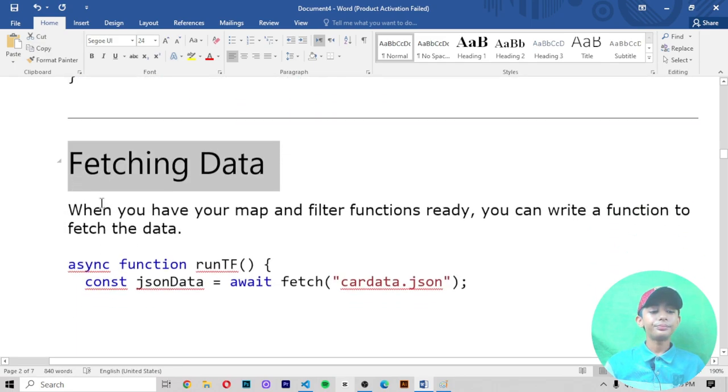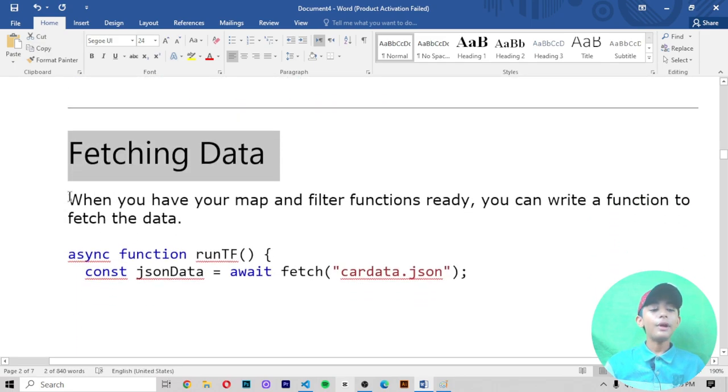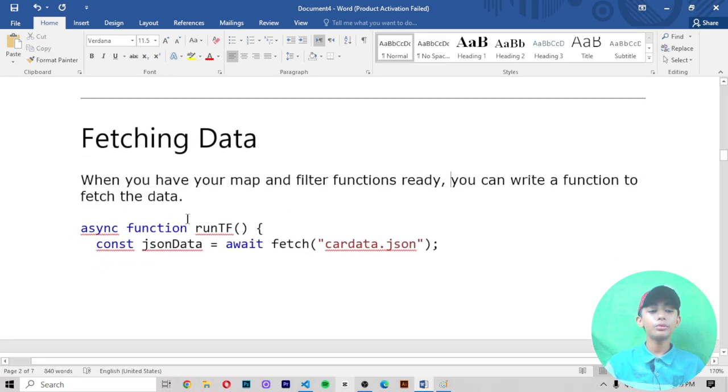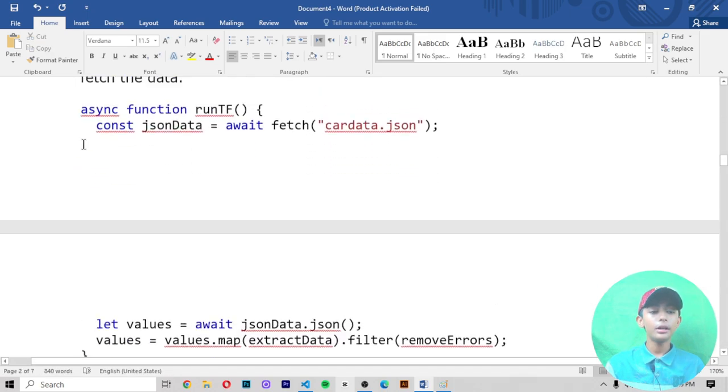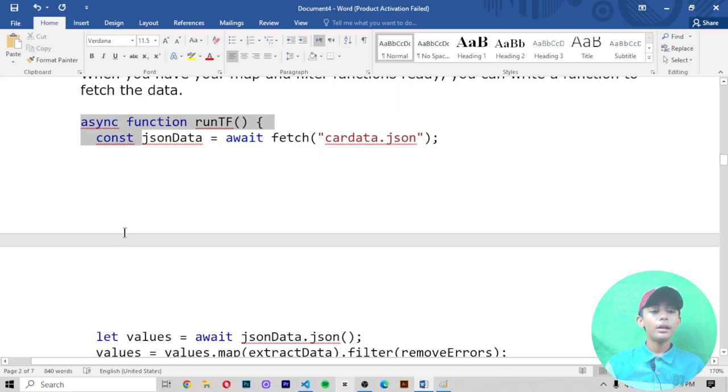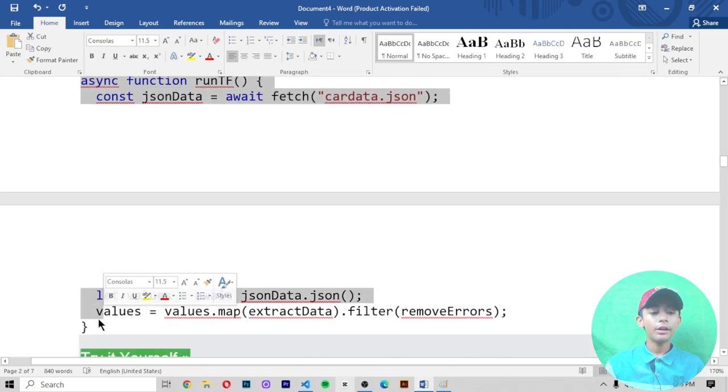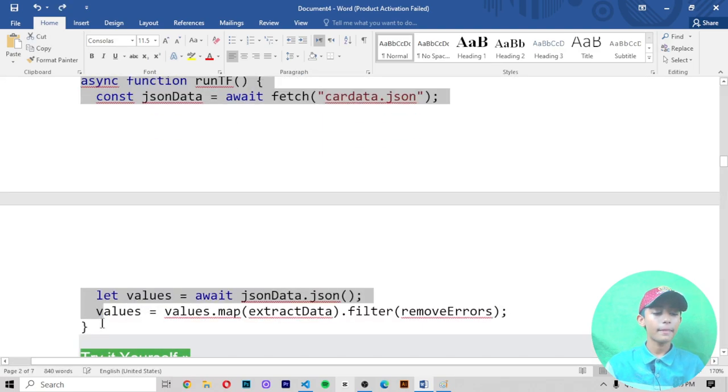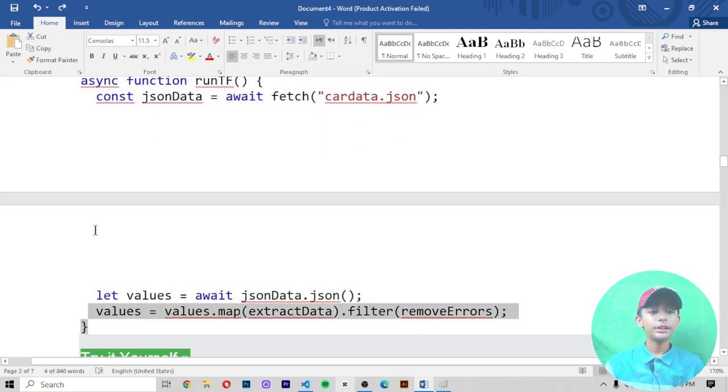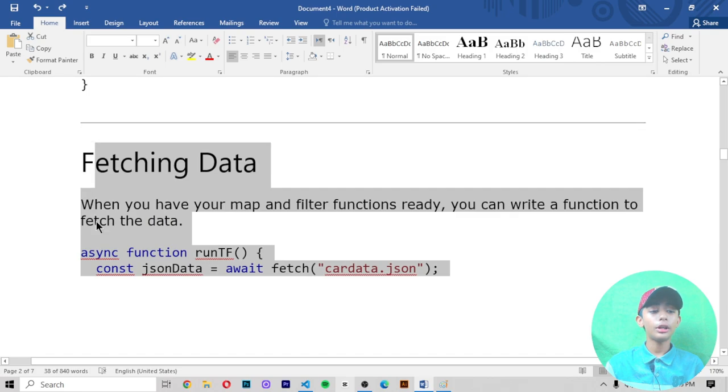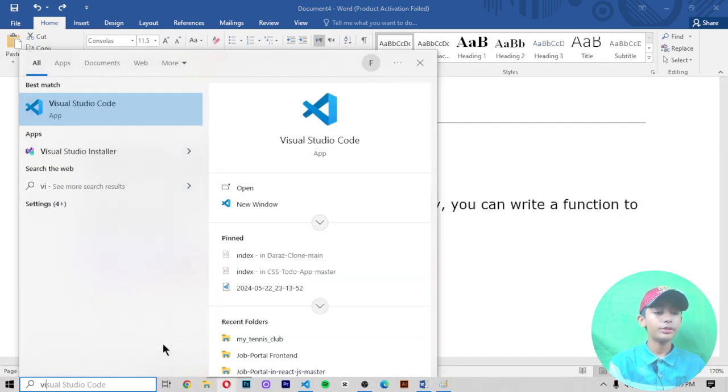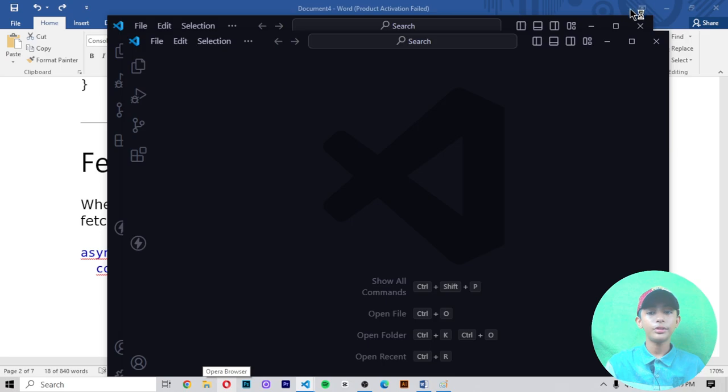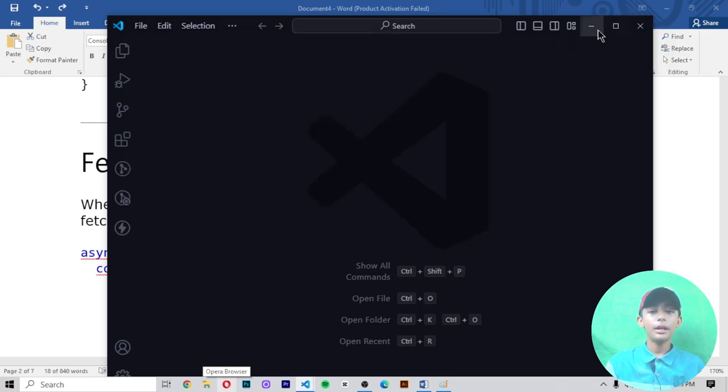Fetching data: when you have your map and filter functions ready, you can write a function to fetch the data. This syntax is not a working example. If you run this example on your Visual Studio Code, first of all I open my Visual Studio Code and make one file by the name of index.